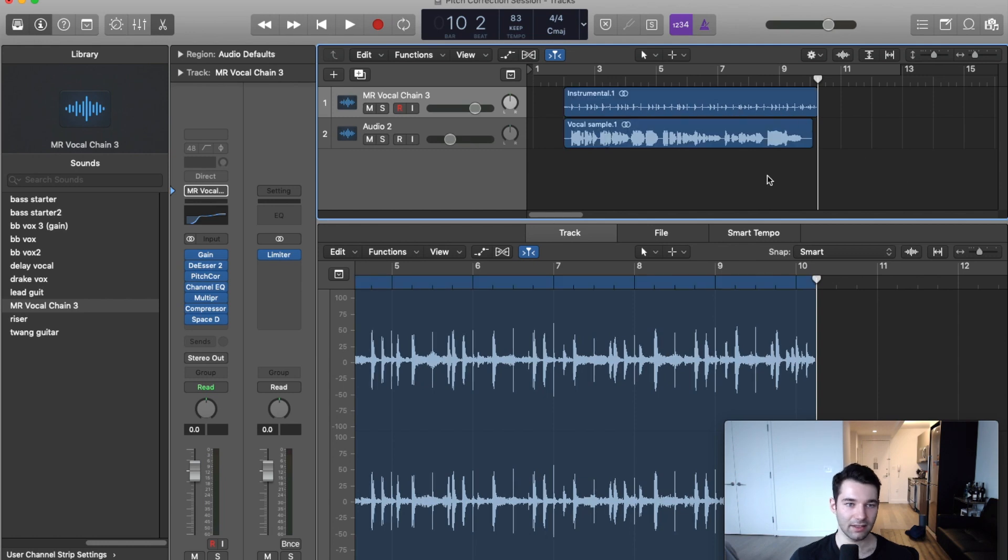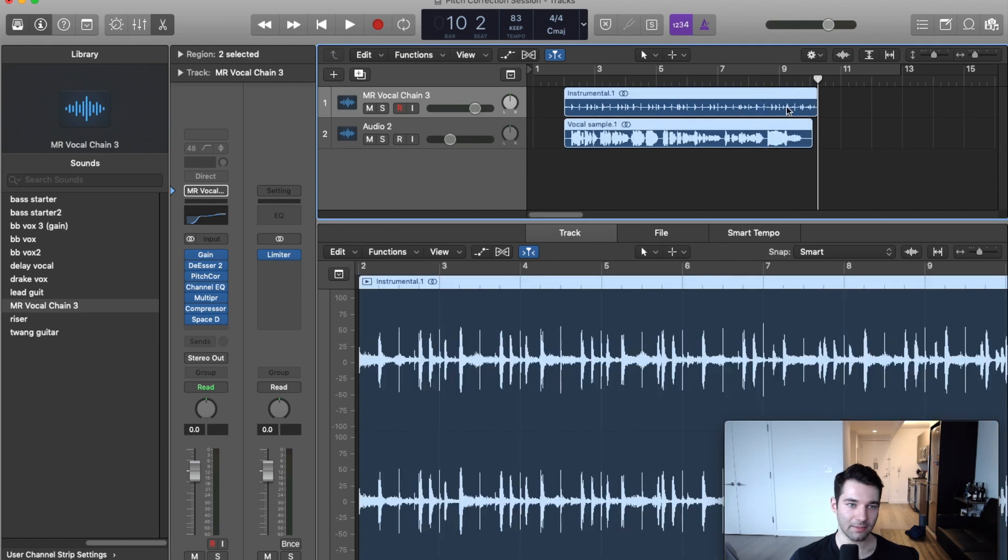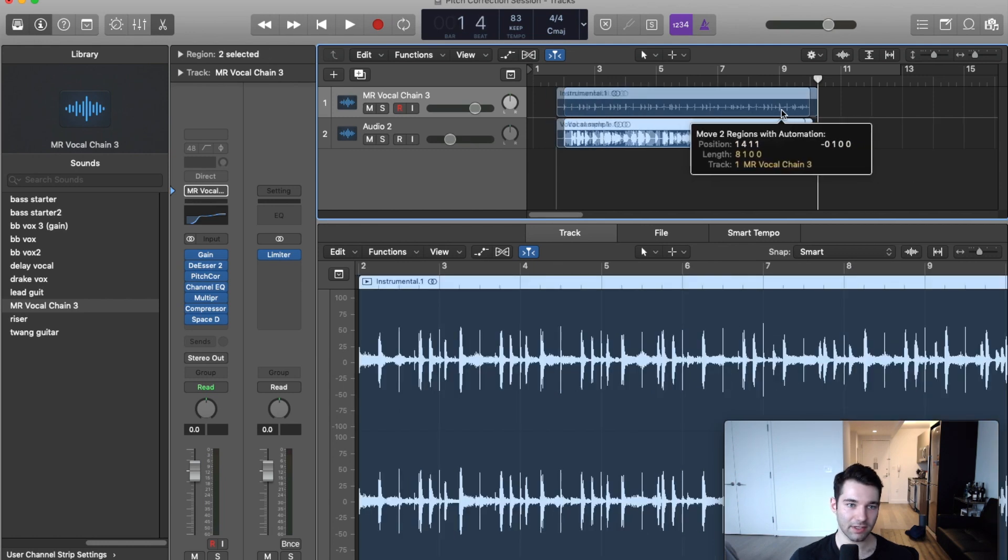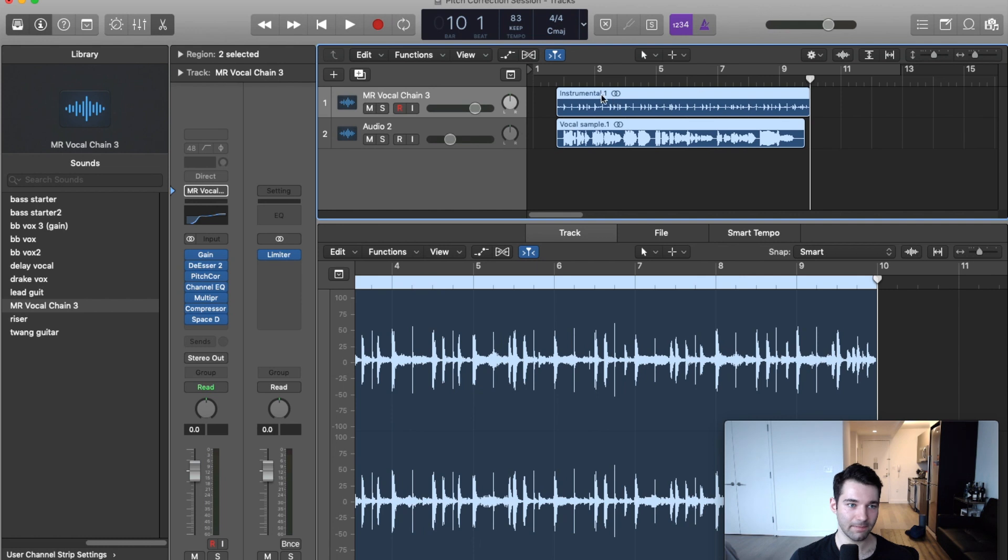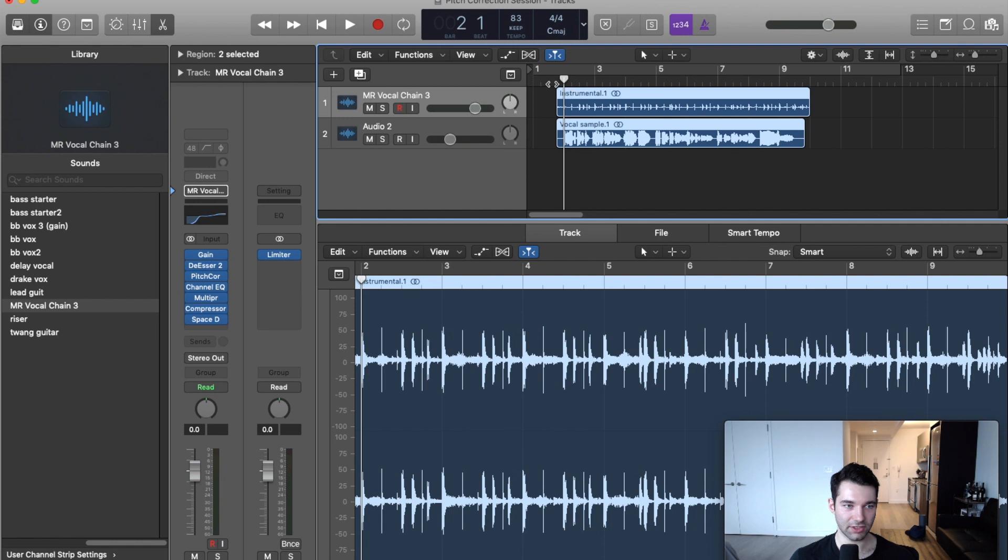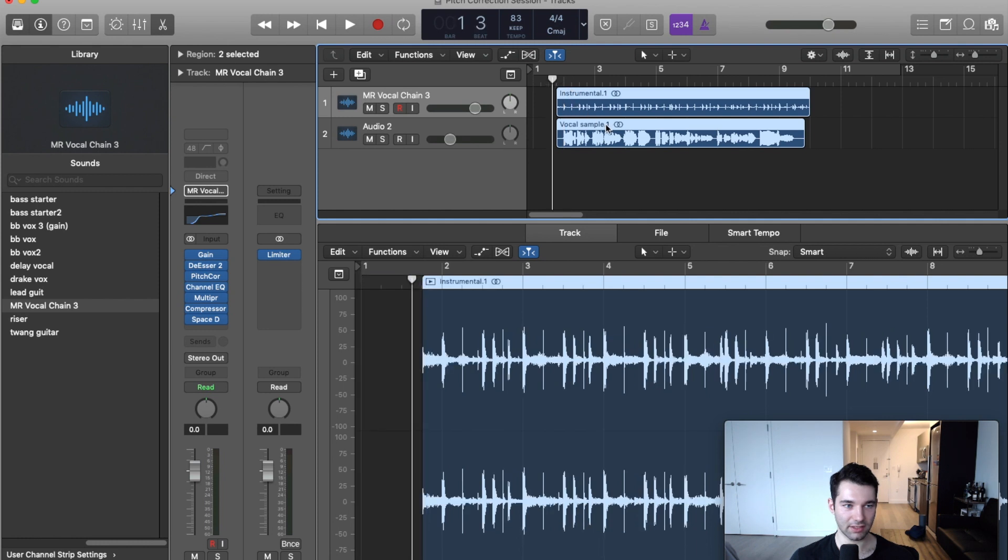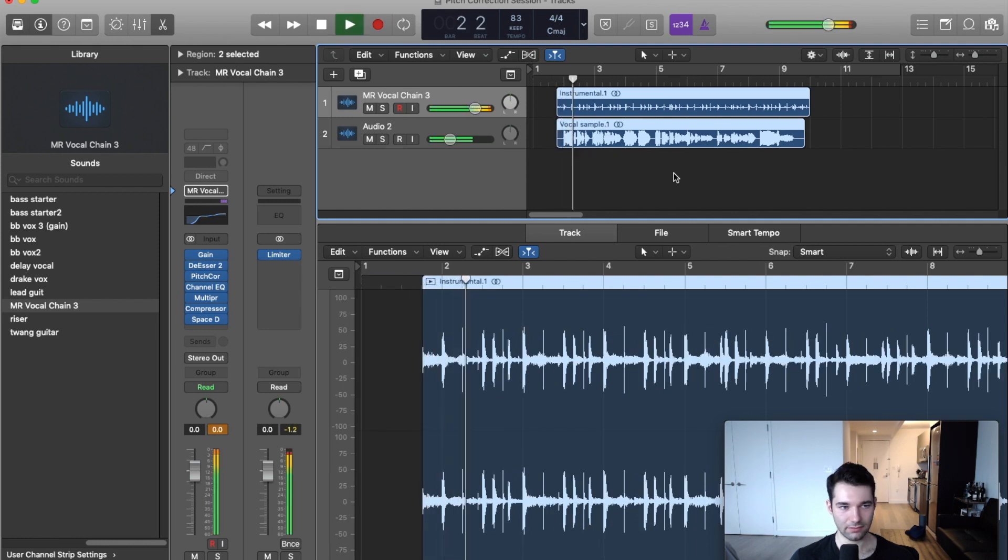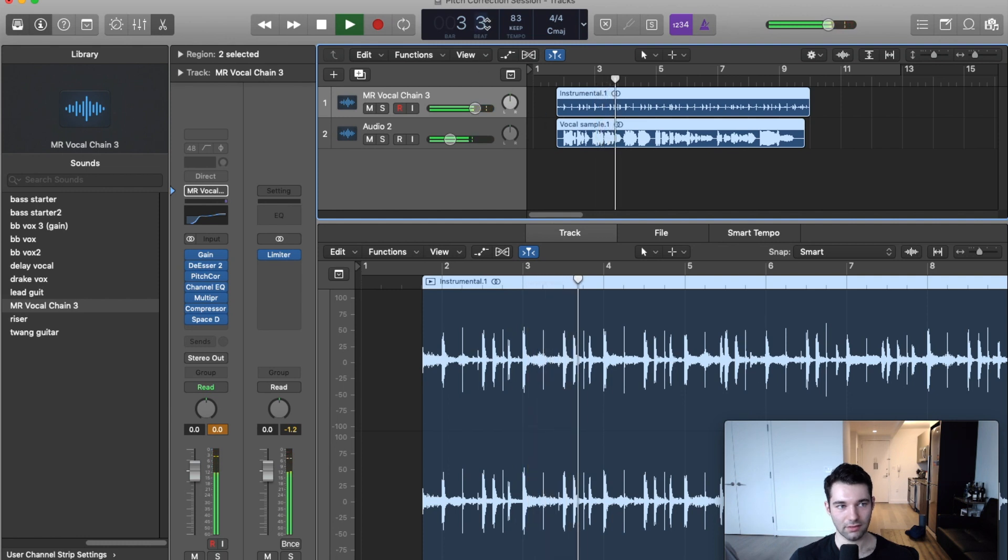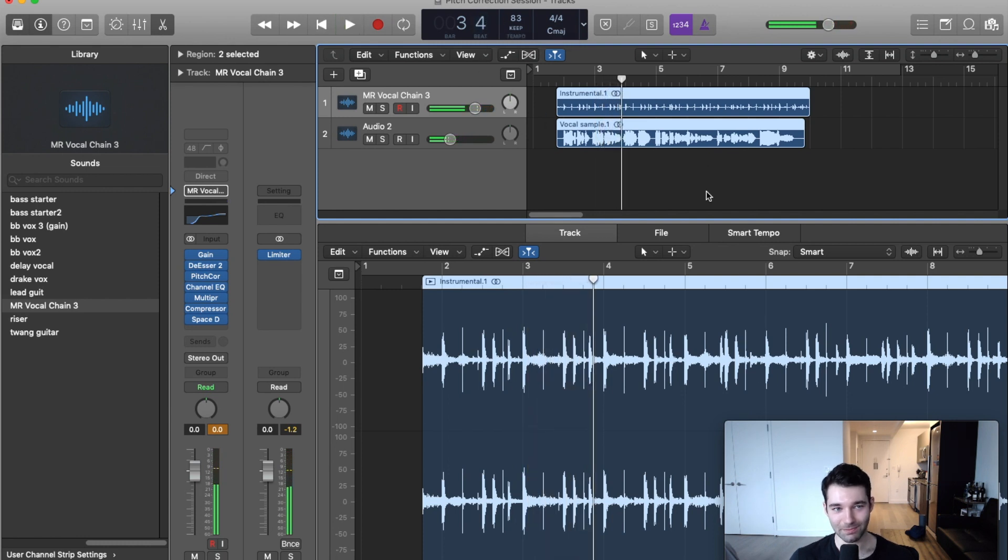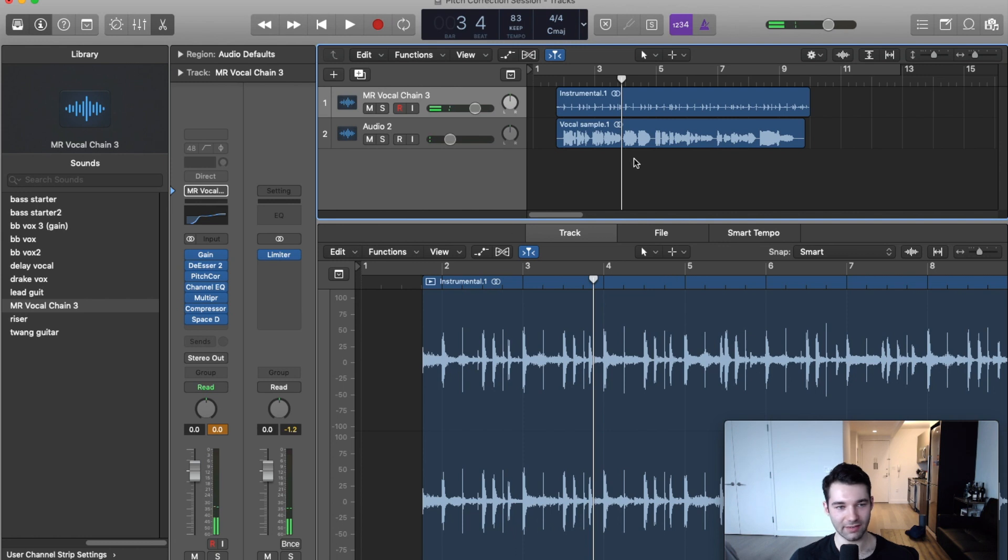You can see now the tempo is lined up with the song, so I got everything all set.